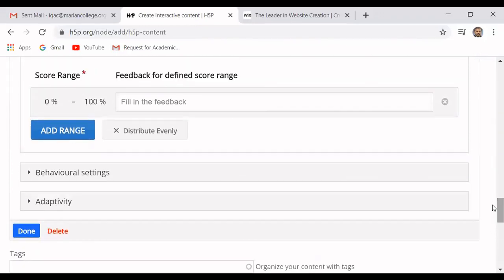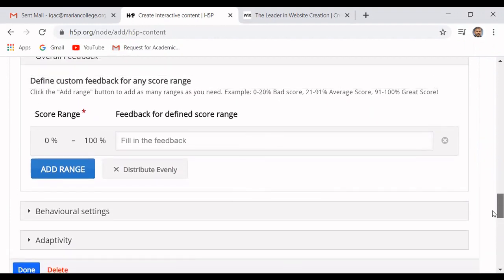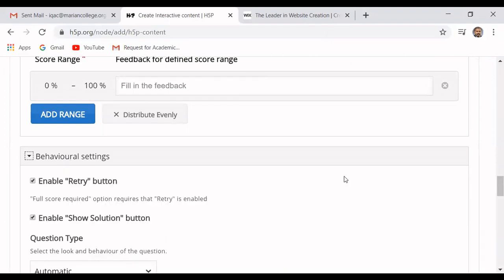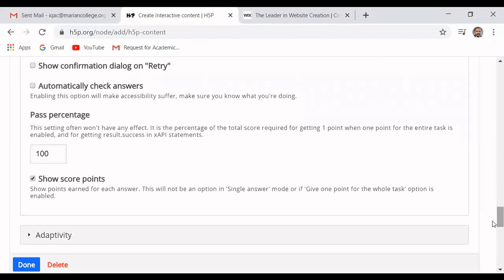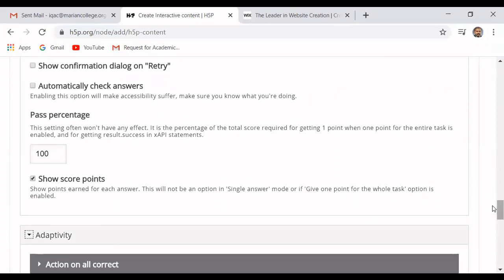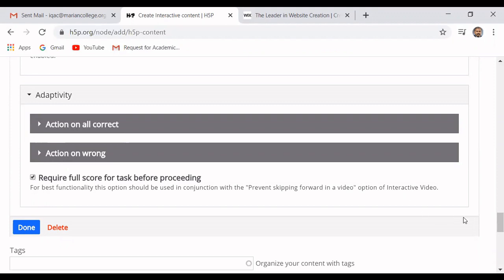I add one more option: 'Arunagulam'. Now the options are added. Depending on the feedback, if the student gets zero marks or a partial mark, you can configure what feedback to give. Then in behavioral settings, you can permit a retry option so students can retake the question. You can also set the action on correct and action on wrong answer.